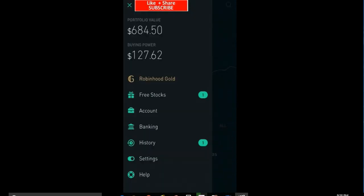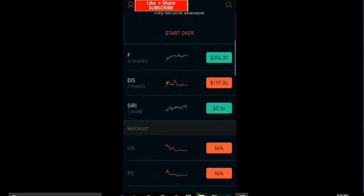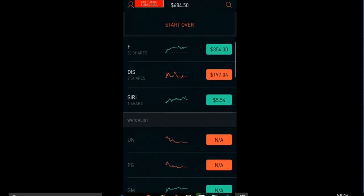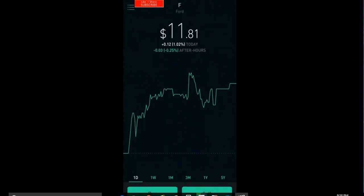I'll go through the kind of the basic functionality real quick. So you got your home screen will have what stocks you currently have holdings. And it'll tell you, you see 30 shares, two shares of Disney, Siri.